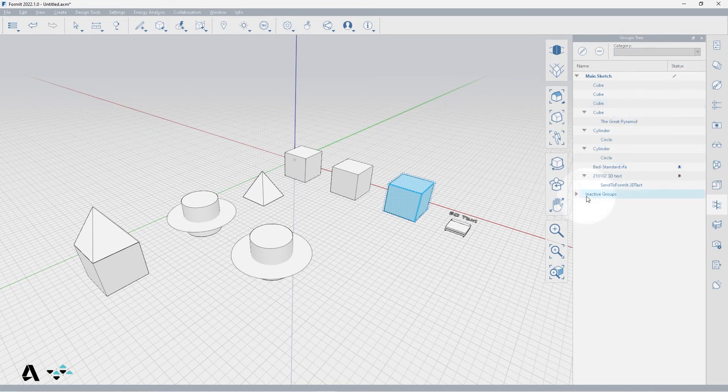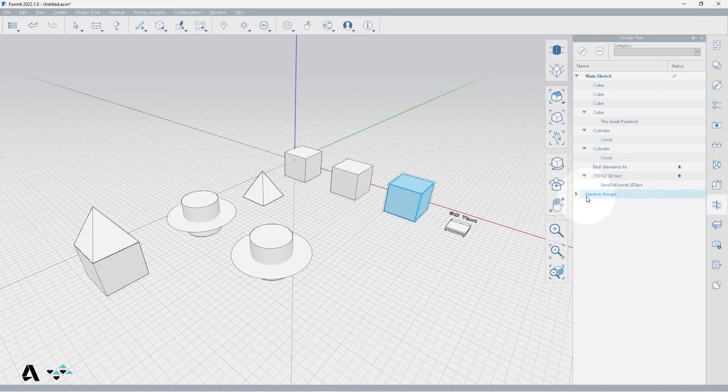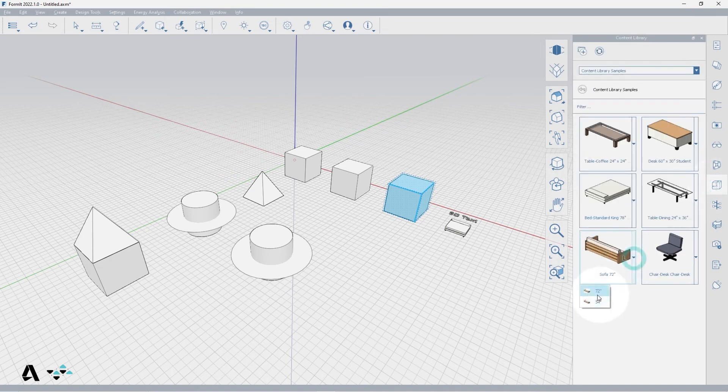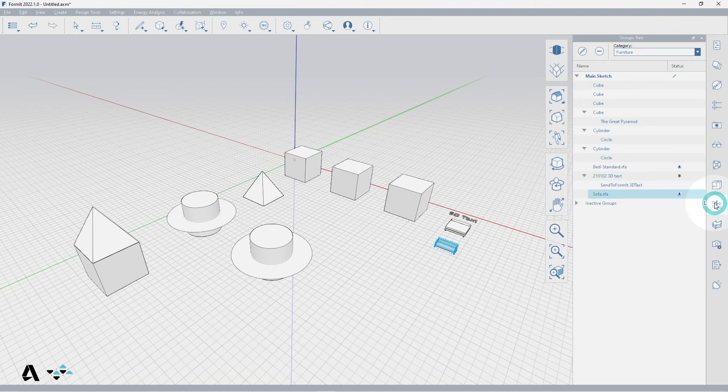Inactive groups are referring to groups that have been deleted. If I go to the content library palette and place a sofa, it will appear in the main sketch of the Groups Tree. If I delete it, it moves to the inactive groups.